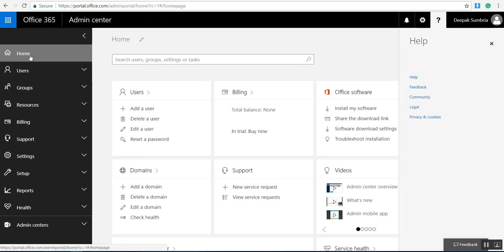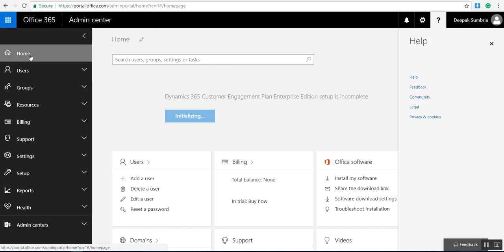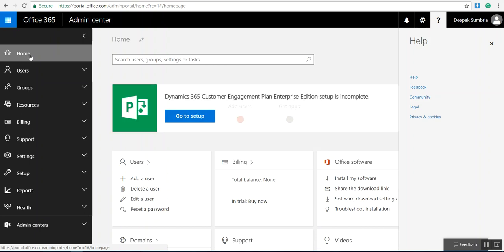Hey guys, Deepak here. We are going to discuss Microsoft Office 365 cloud version. In this video, we are going to learn how to add new users in Office 365.